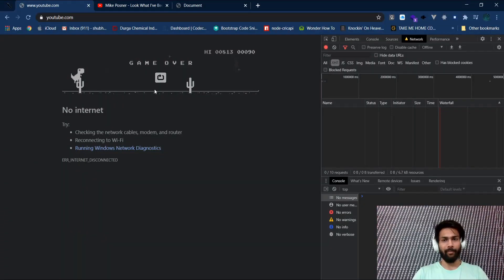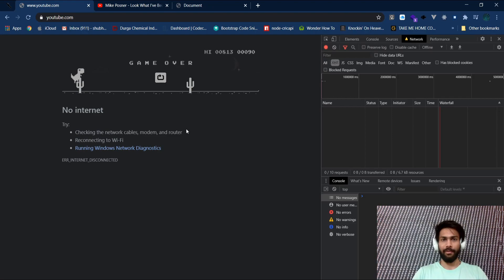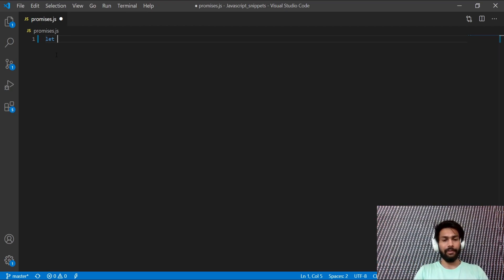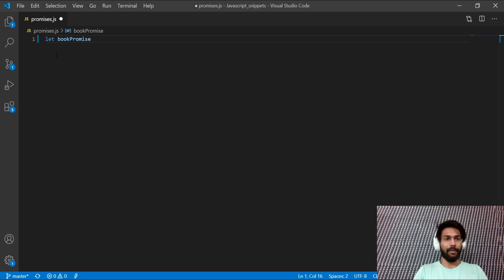Who doesn't know this game? It's a super cool game to play when your internet is off. These game promises come up every time you are offline. Now let's check how that works in code. I have this promises.js file — just a JavaScript file. The syntax of creating a promise is fairly simple. Let's start with a book example to understand the structure before jumping into the dino game.